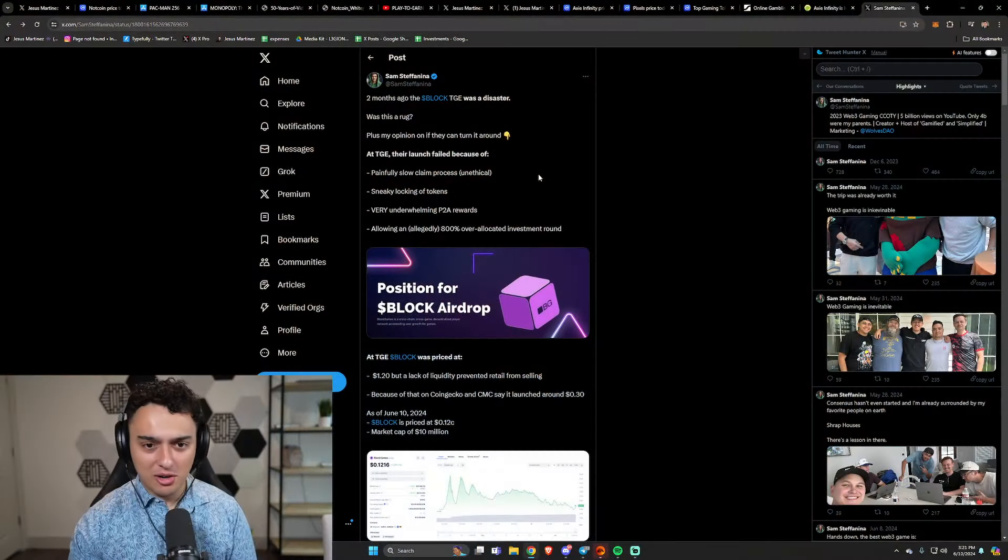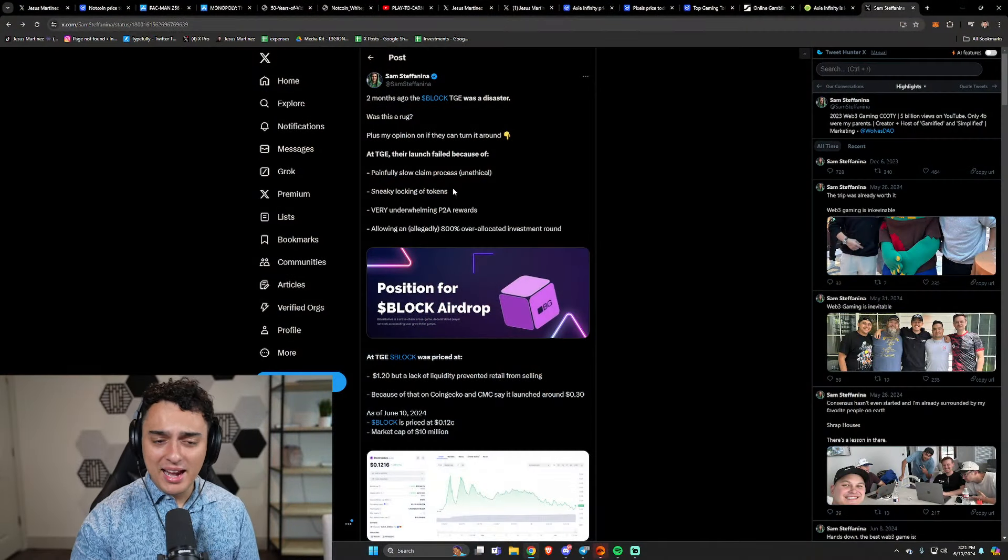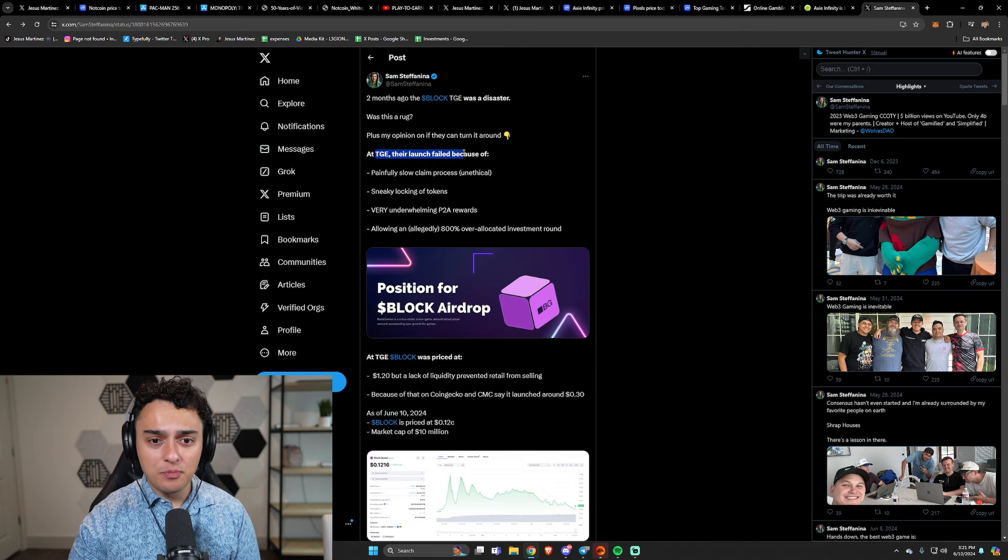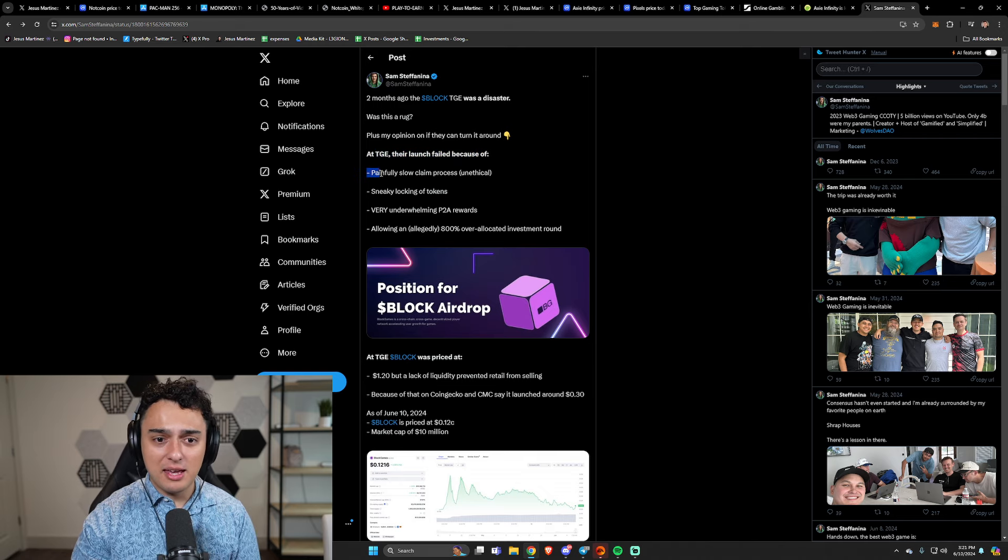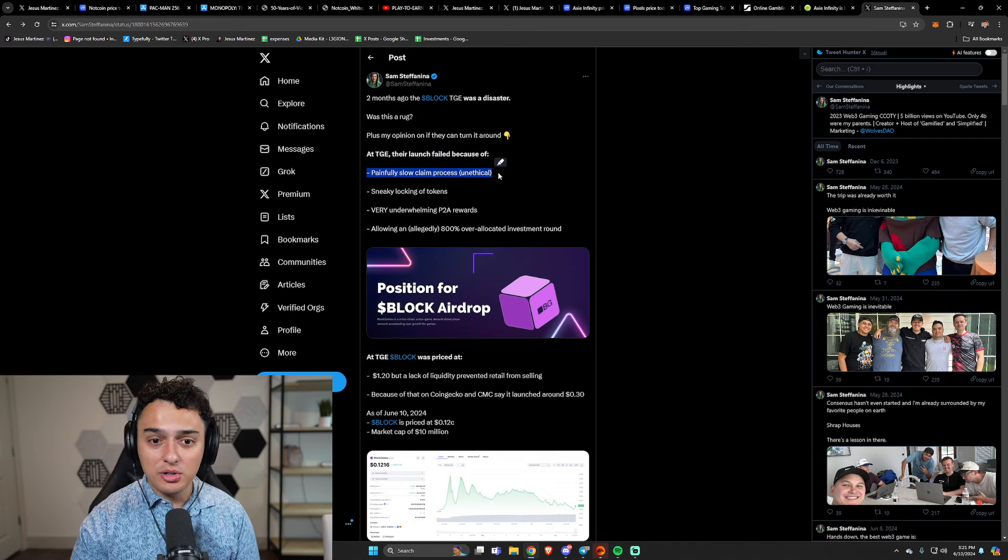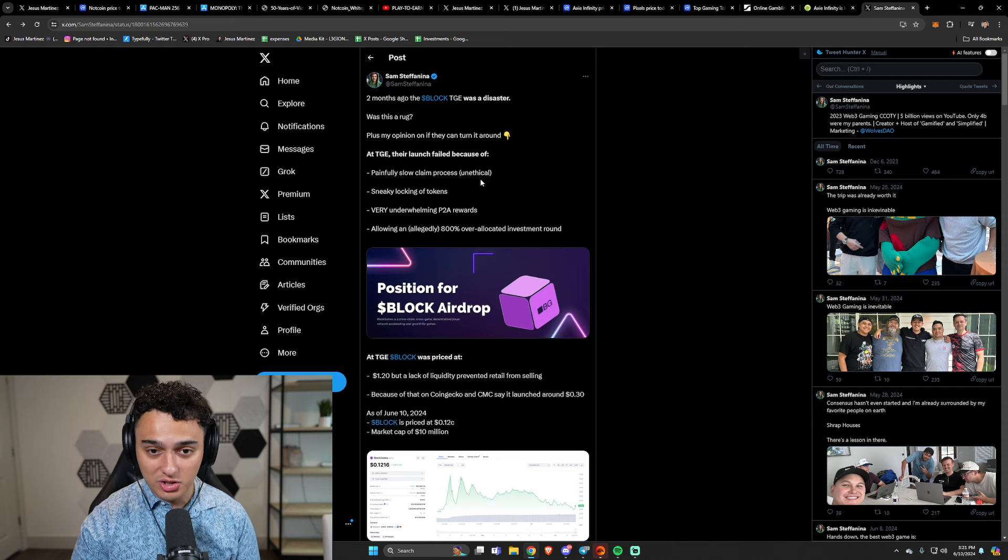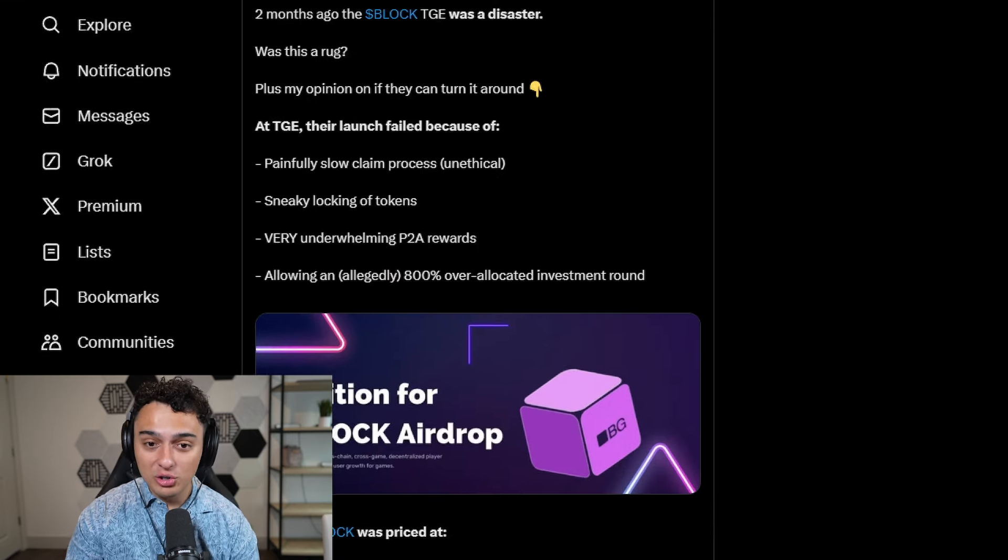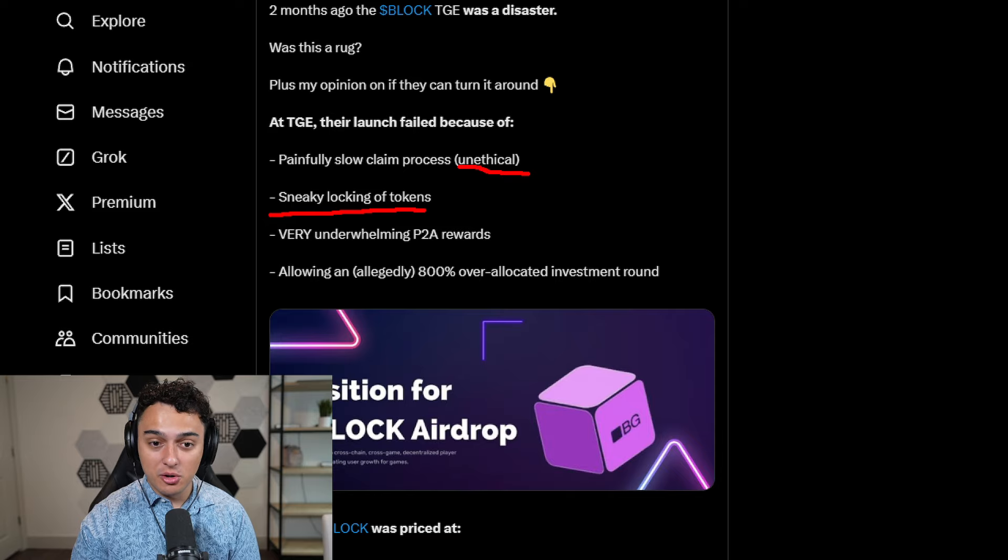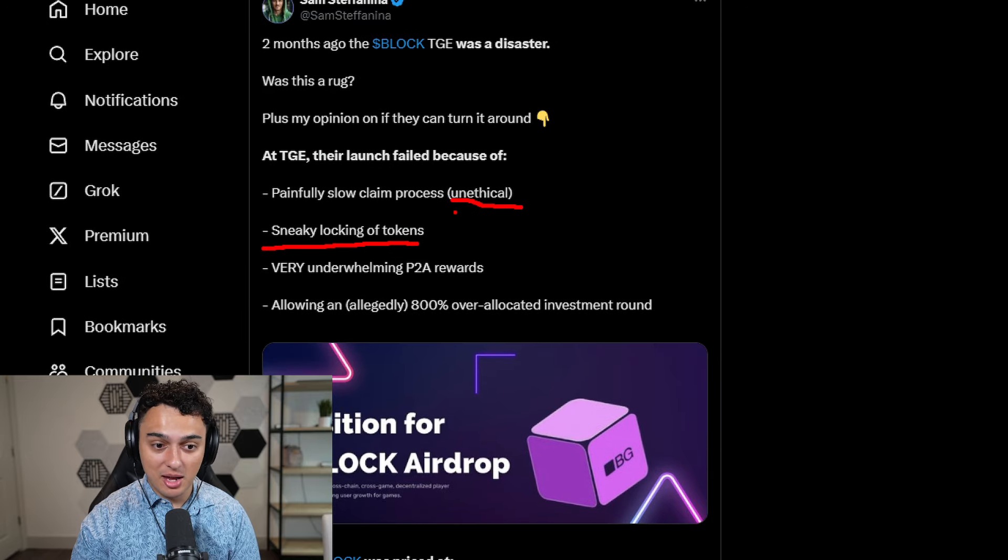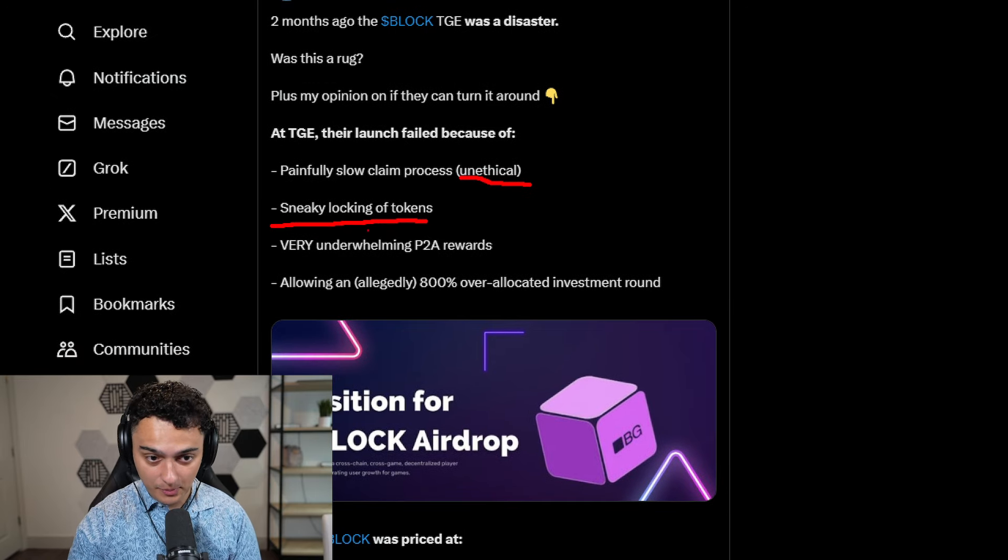And there's also projects out there that have done things. For example, we've got a block here that at TGE, their launch failed because of a painfully slow claim process, which is borderline unethical, sneaky locking of tokens.